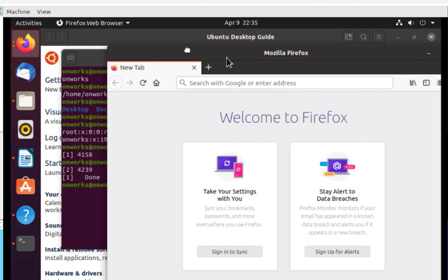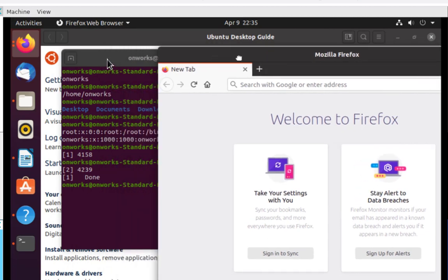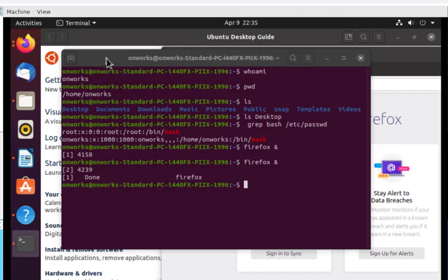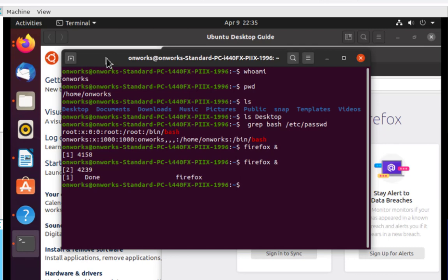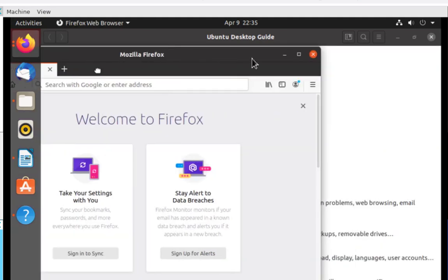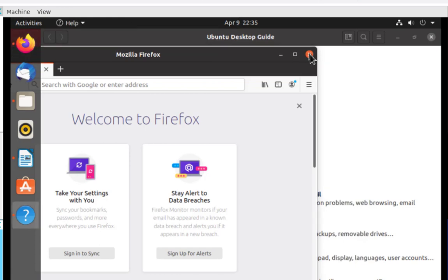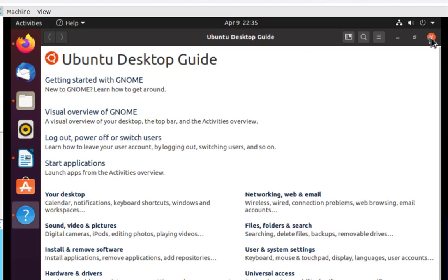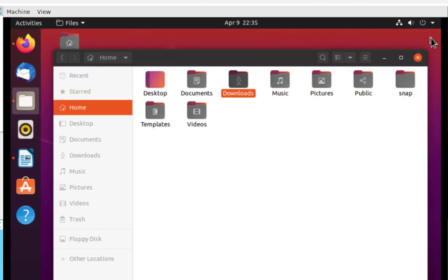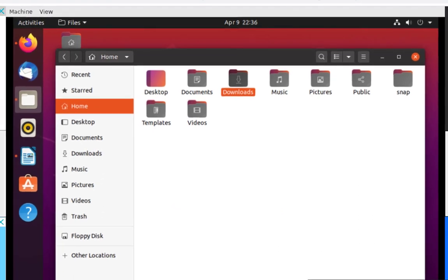I could have the Firefox browser and the terminal running side by side. I encourage you to play around with it. It's a little quirky, but it works. It gives you an idea of what the desktop looks like. Check it out. You can check out the different desktops without having to install it on your computer.